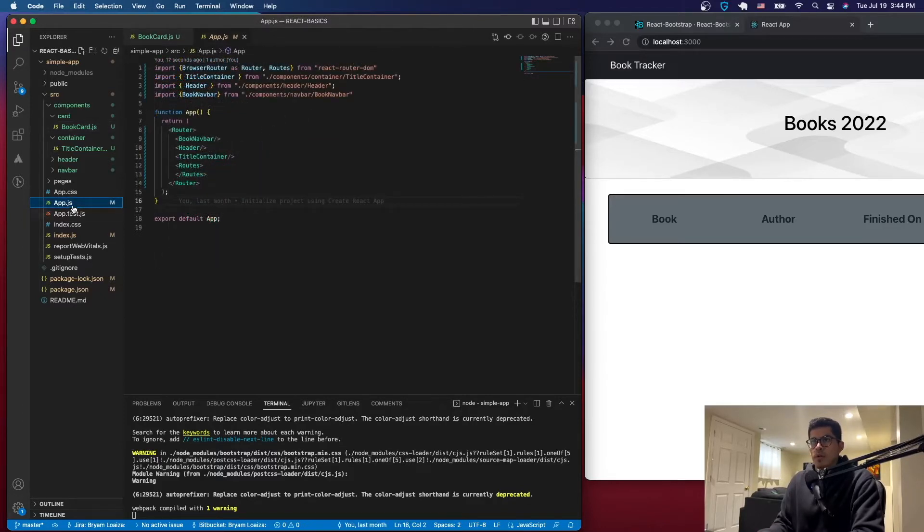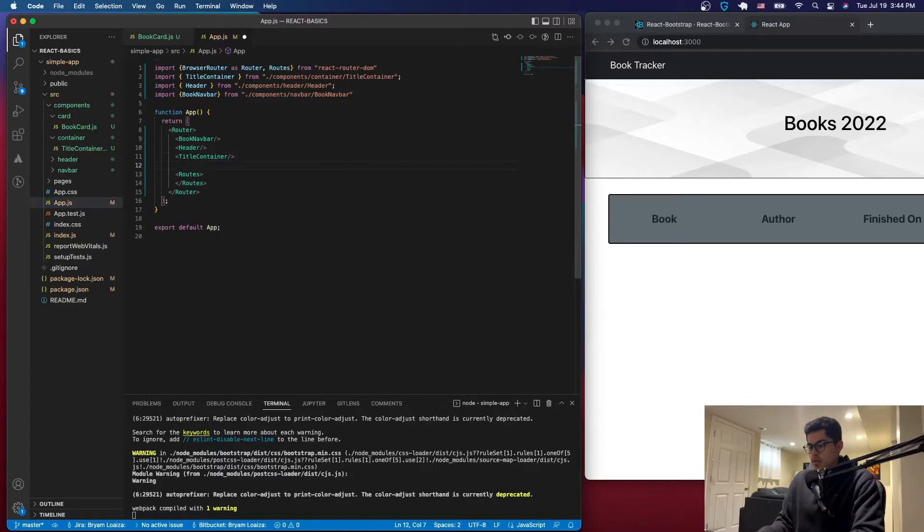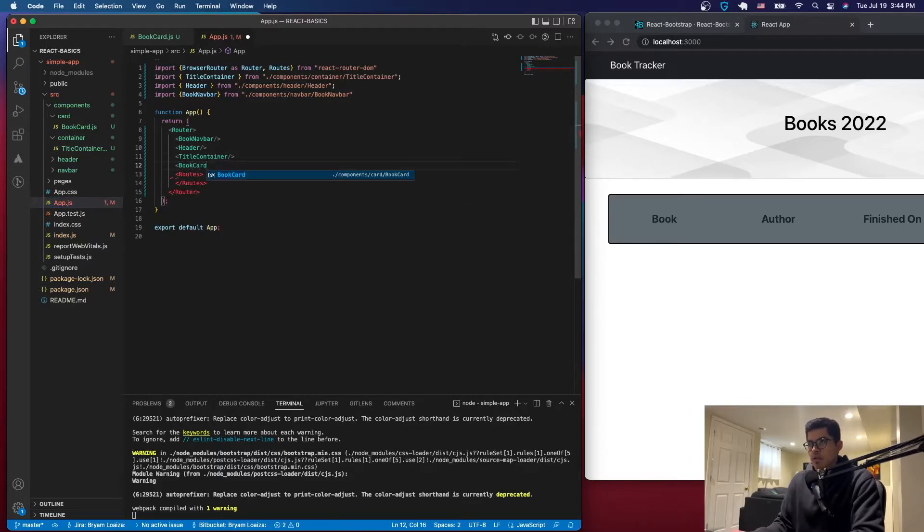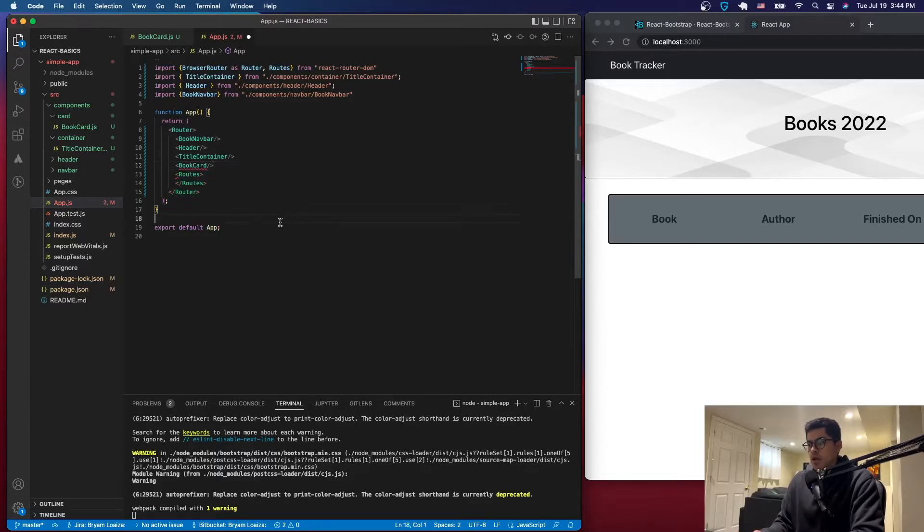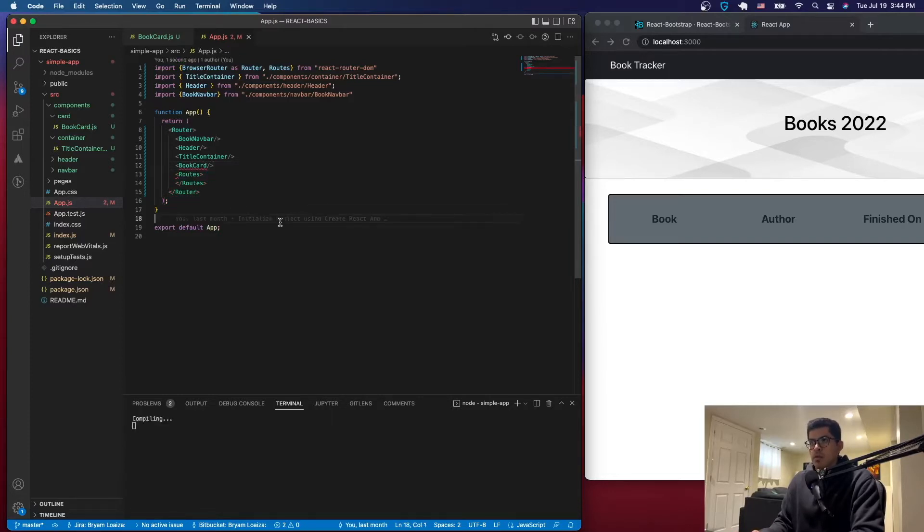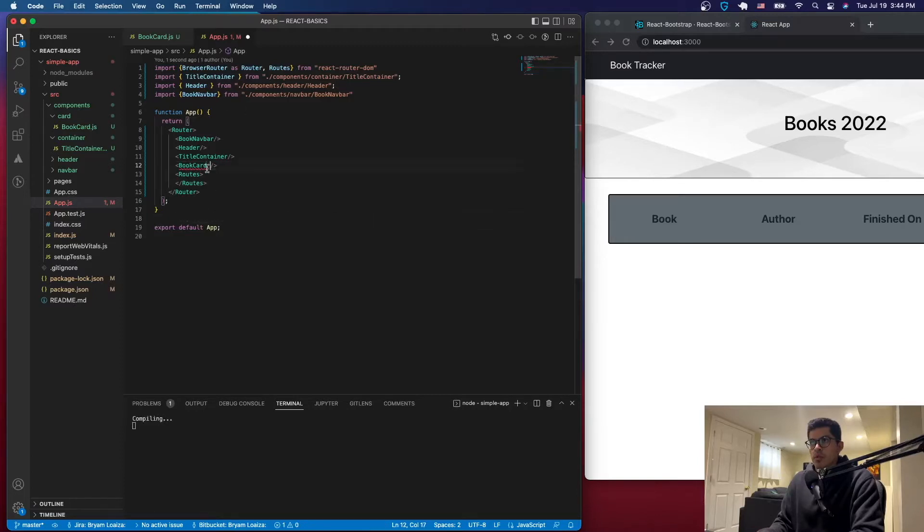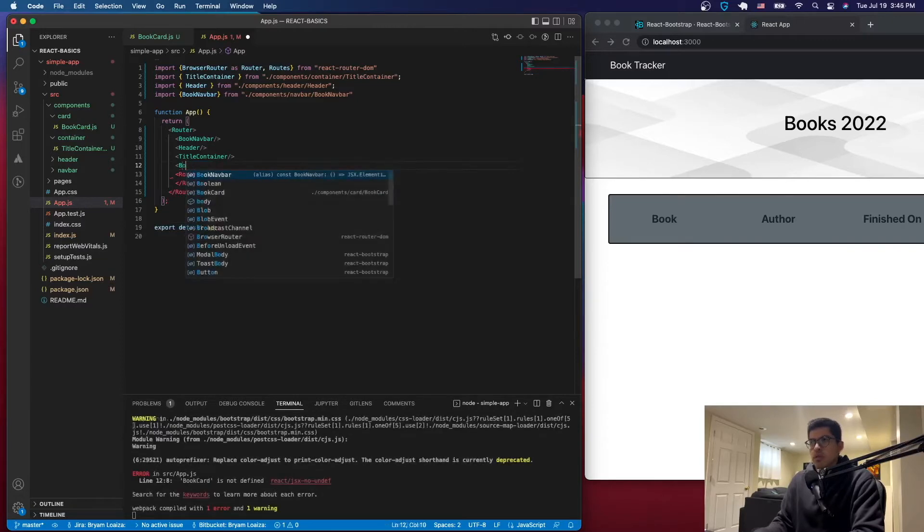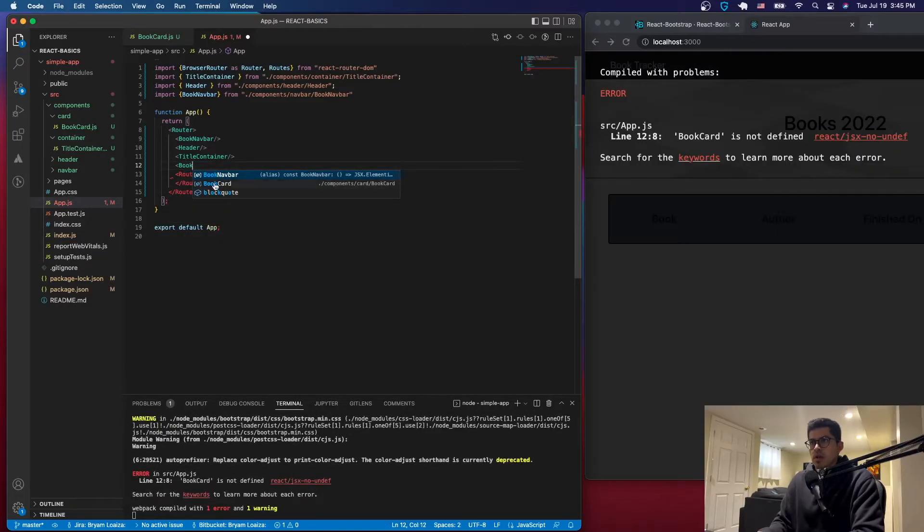So if you go back to app.js, we can display it after the title container. So just import it into this file here. Make sure that you import. Alright so now it should be good.